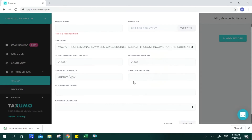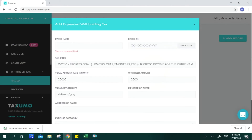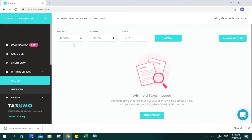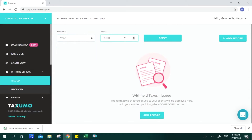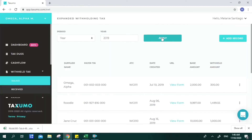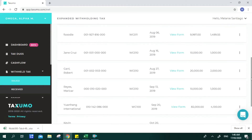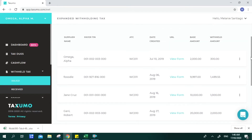You then input the date, zip code, address, and expense category, and click Submit. Once you submit, your Taxumo account will automatically create a 2307 form for you. You can view samples of the 2307s you have issued or will issue.